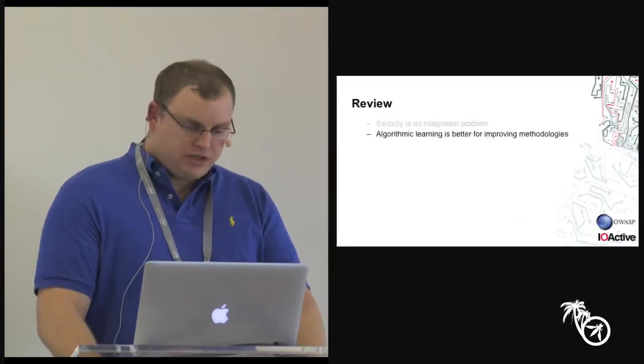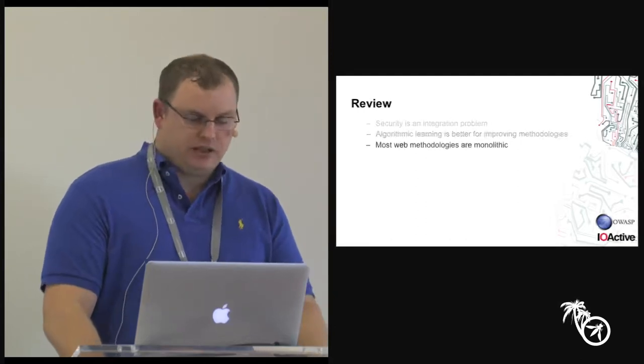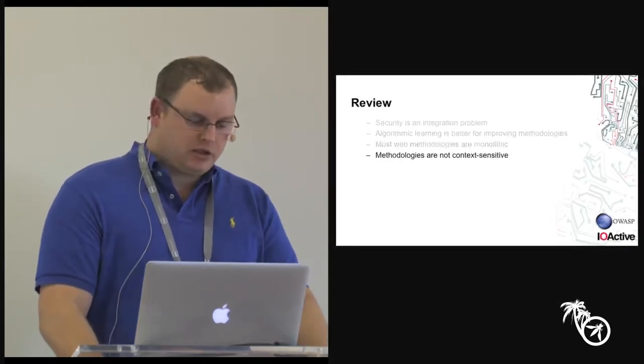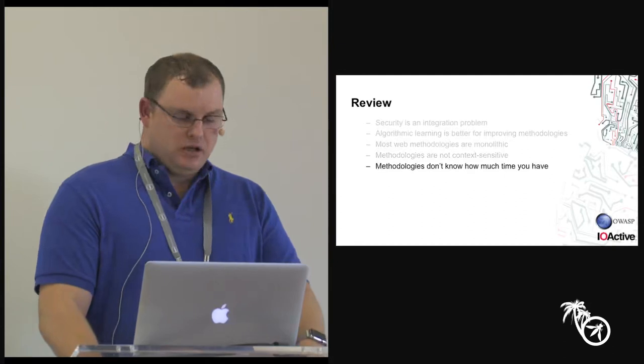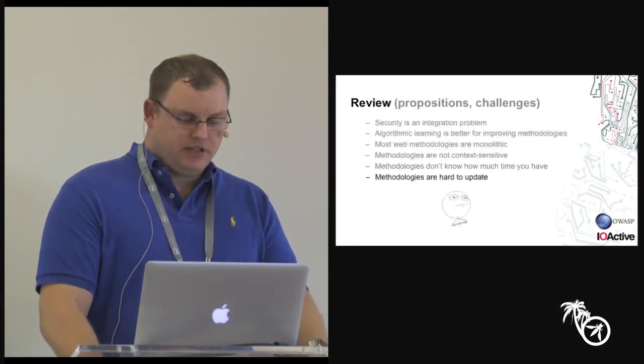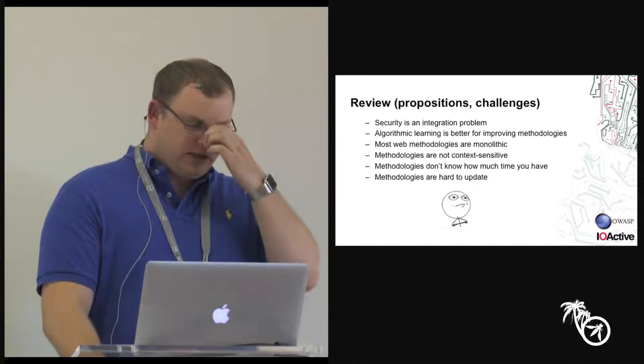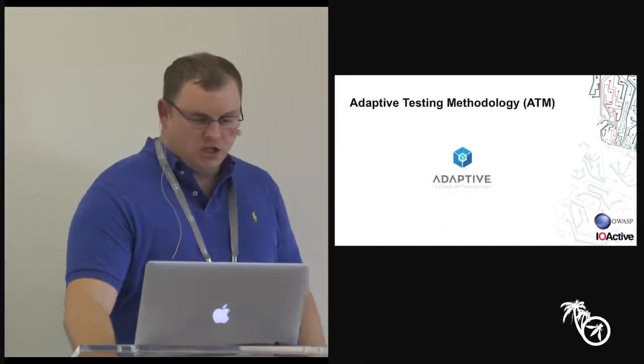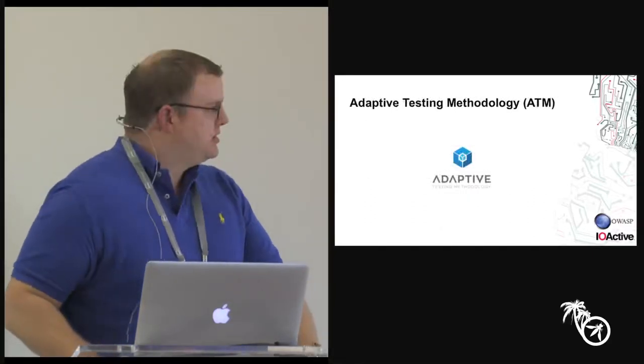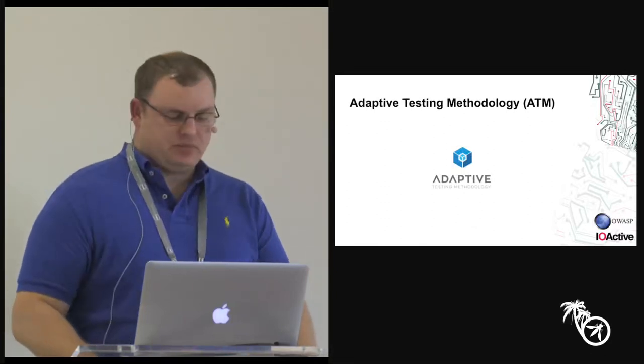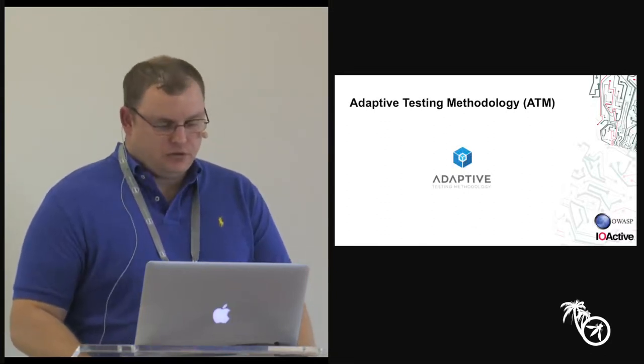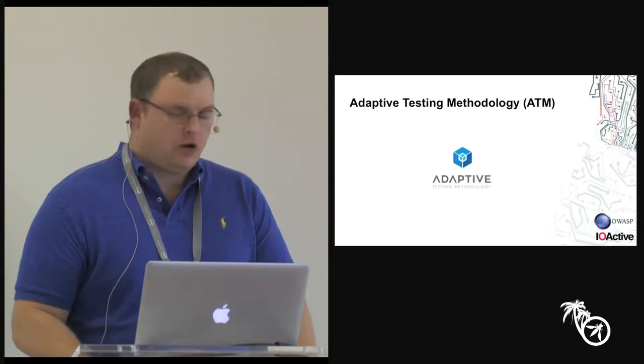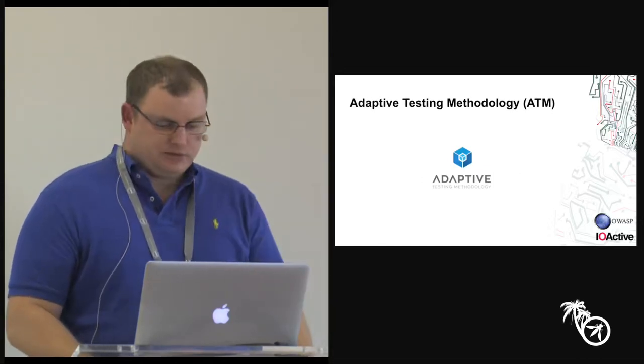So integration, different type of learning, monolithic, context sensitive, understanding how much time you have, and difficult to update. So that's kind of what we're talking about here. So what I put together is basically an attempt, an early attempt, at trying to solve the problem through technology. So I want to start first with the methodology that's used.